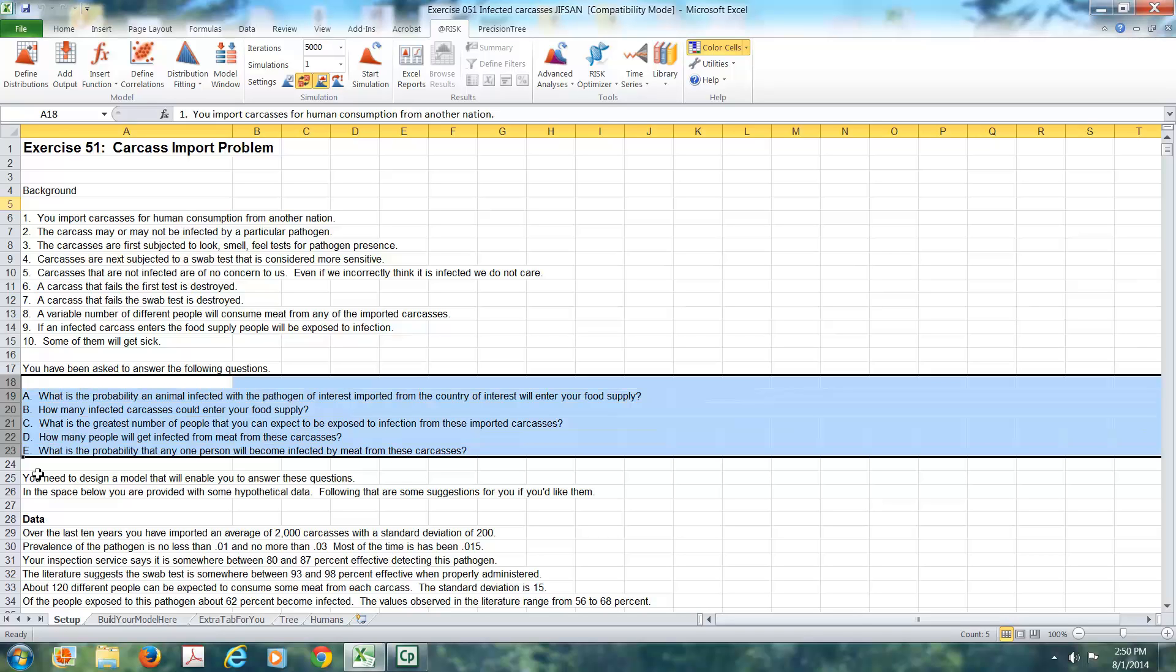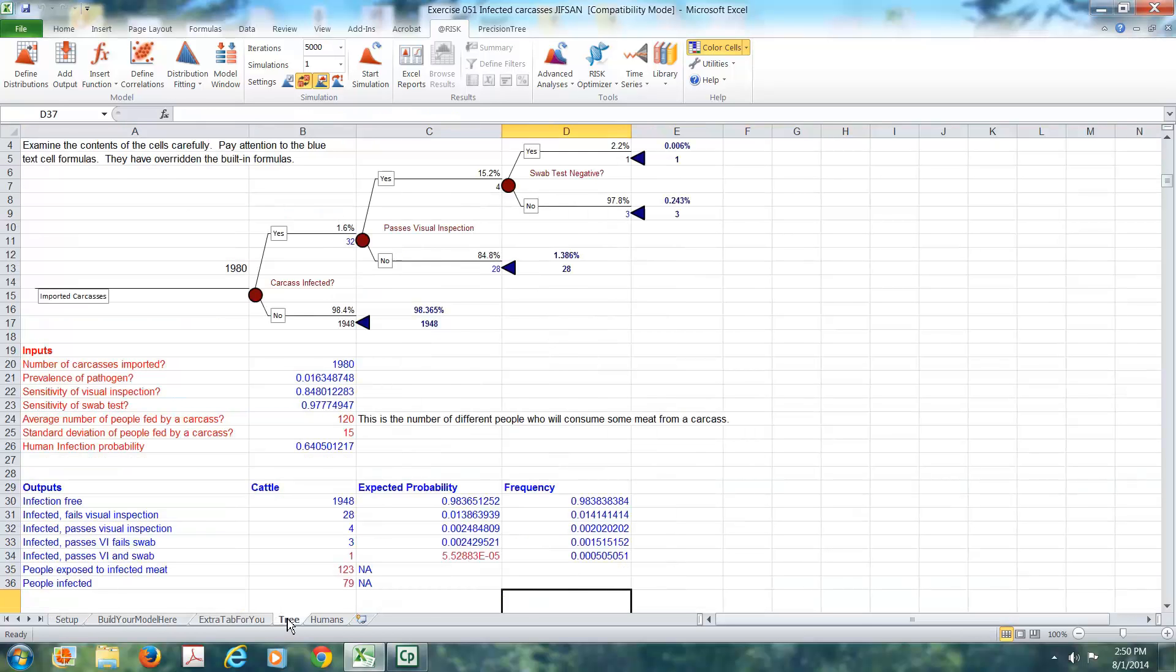So keep in mind that we always have questions that we're trying to answer for the risk manager. Let's go take a look at our model.